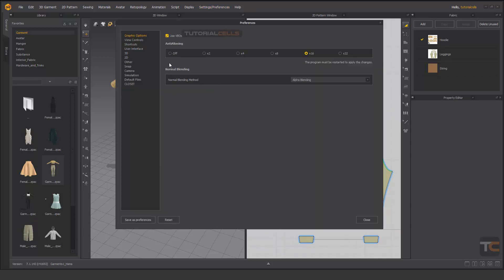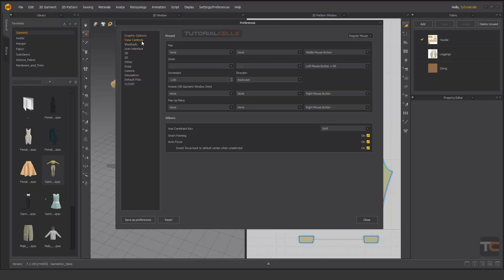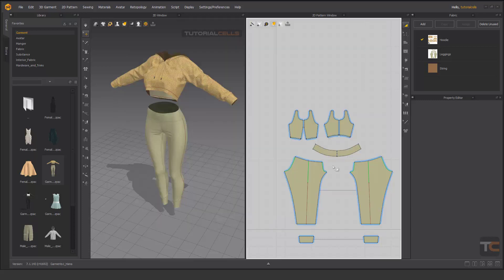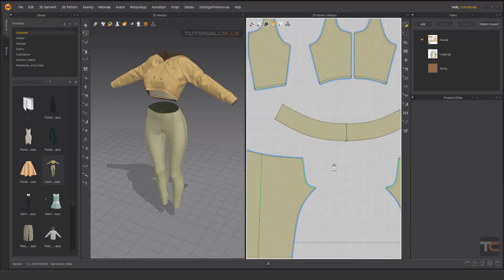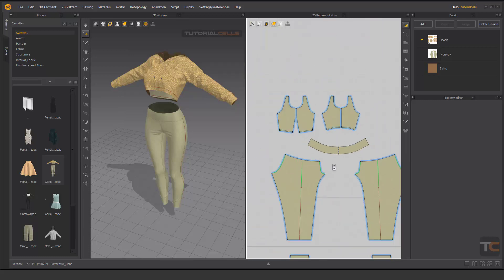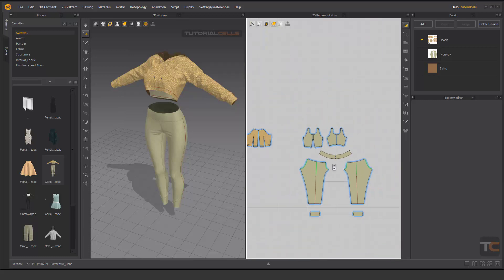In view control, in the direction of scrolling the mouse, you can set it to forward instead of backward and close it. Now as you can see, if I scroll up it zooms in and down zooms out. I prefer this.